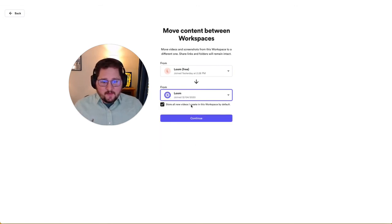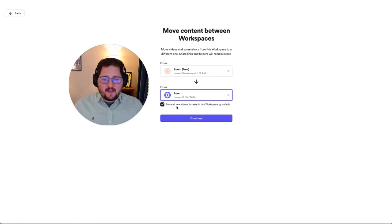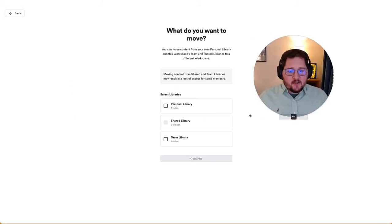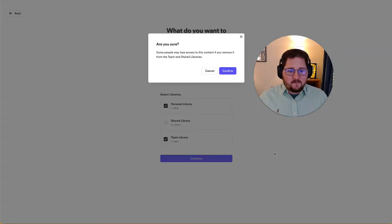And you have this option here. This will change the default workspace automatically if you hadn't followed that previous step. So if you hit continue here, you'll be able to select which videos or which libraries you'd like to move. So I'm going to move everything and hit continue.